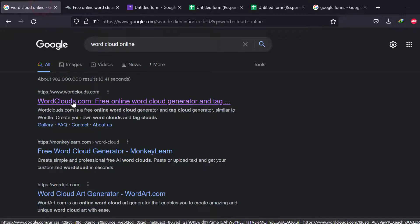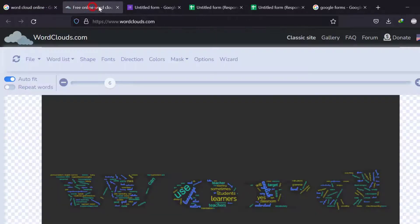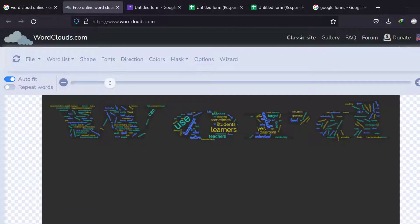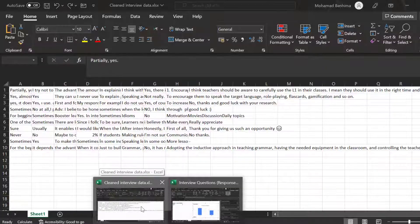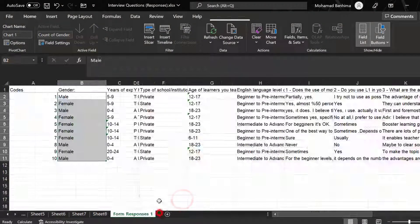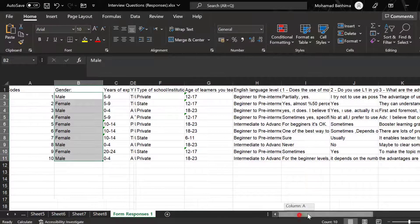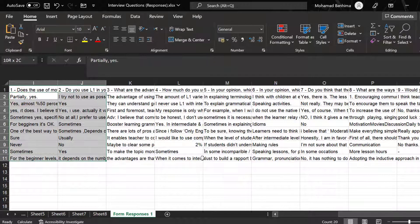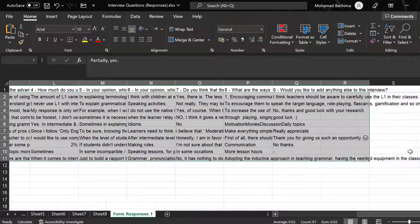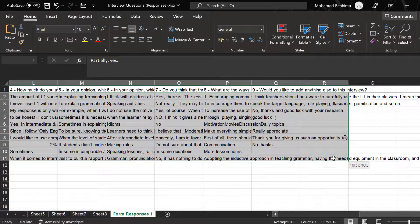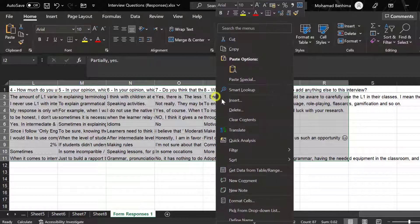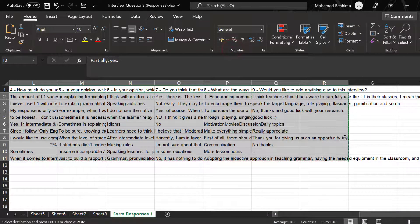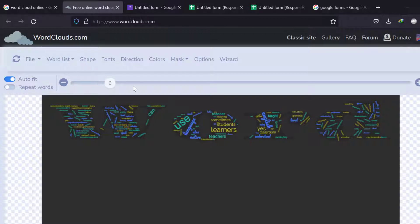It's a free one. What we can do—I already have plotted this data just to show you—I can take the data from here, and I need to clean it. So I'm just going to copy and paste the responses only, because the questions will show up in the output. This is not what I would like to have. So once I copy this, I can go to this website.